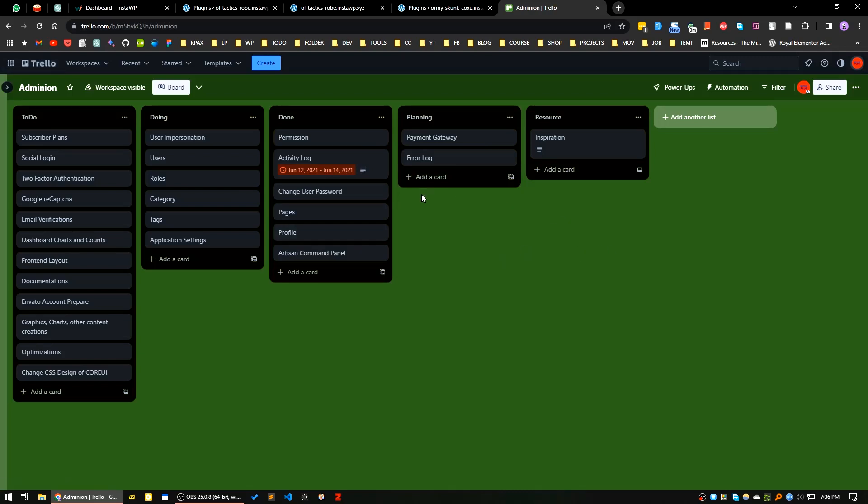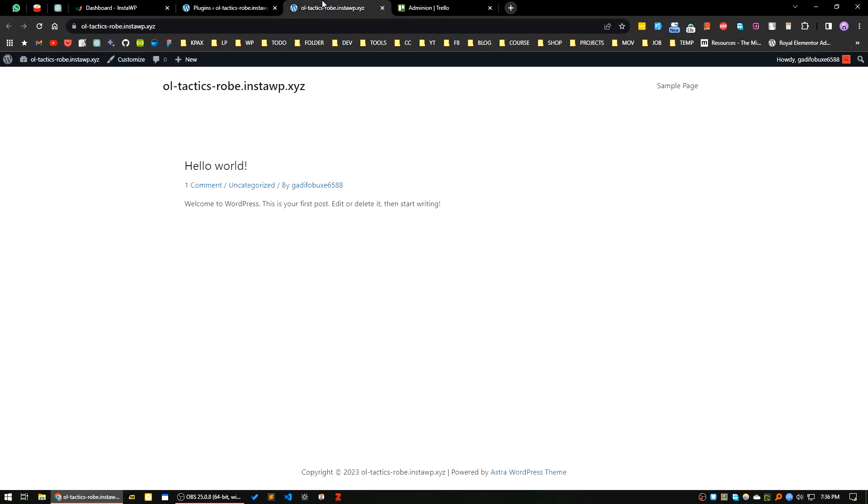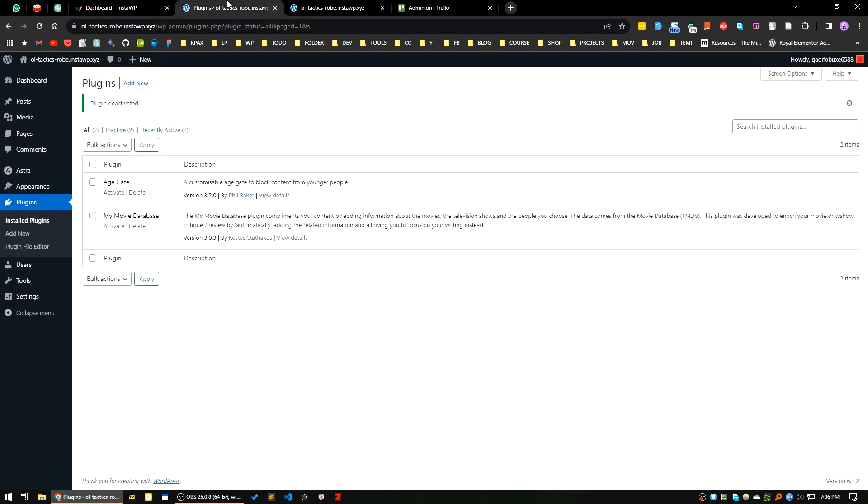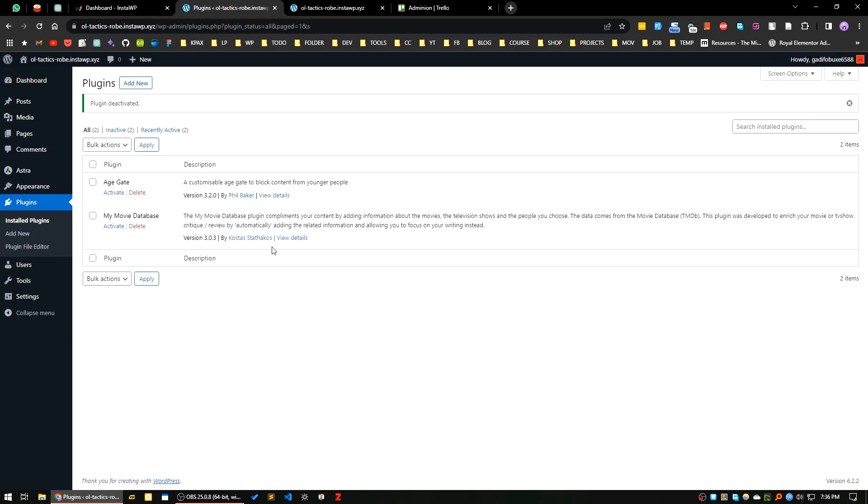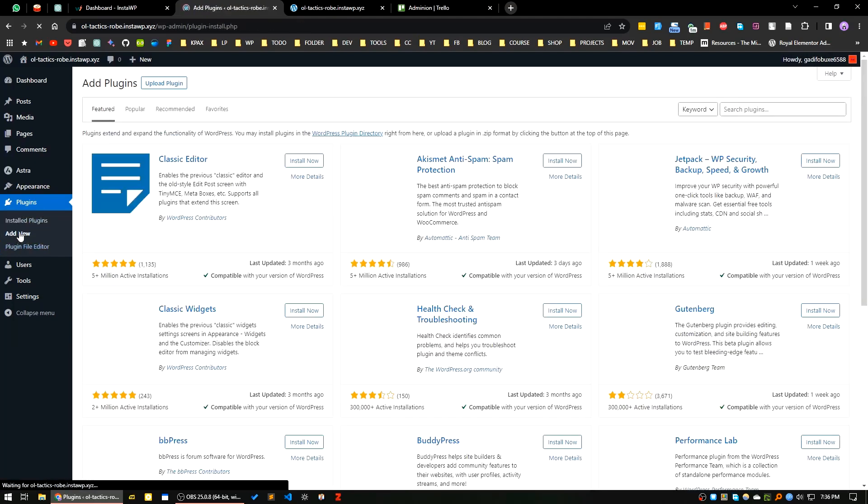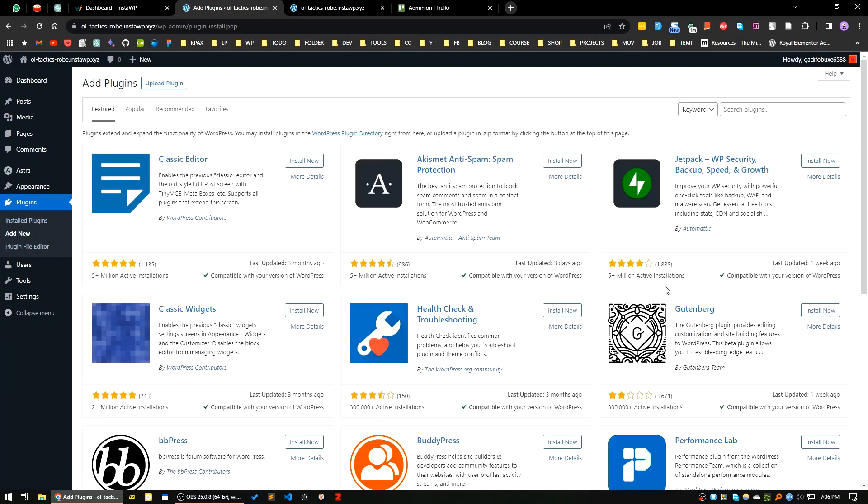First of all, I will go to the dashboard area of my WordPress site. I will go to the plugins area and click on add new. Here I will search for Kanban.